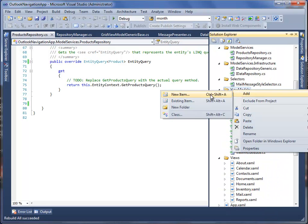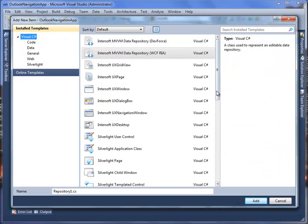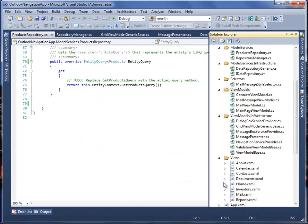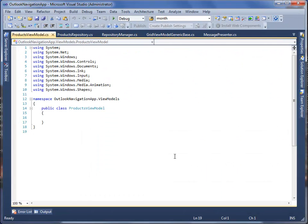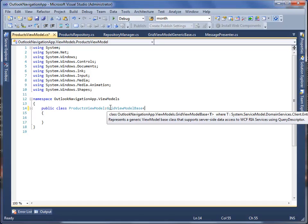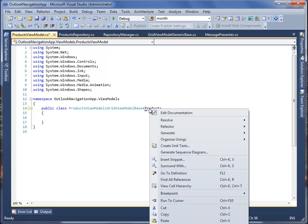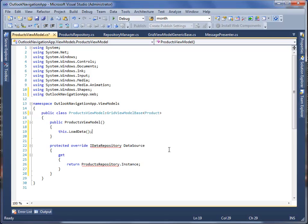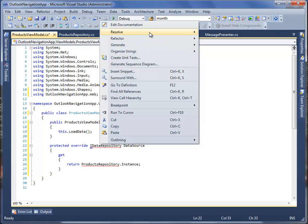Next, add a new class in the ViewModels folder that inherits from GridViewModelBase class, and name it as ProductsViewModel. Resolve the namespace. After that, create the constructor and call the LoadData method to get the product data. Resolve the namespace as well.